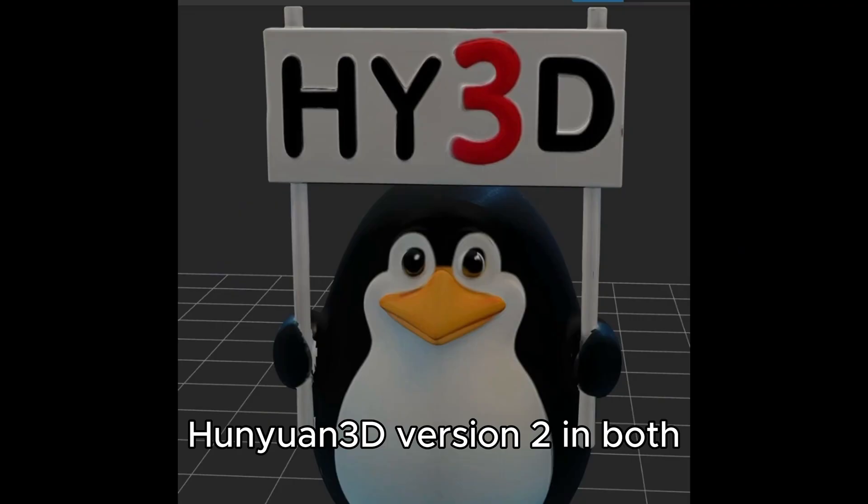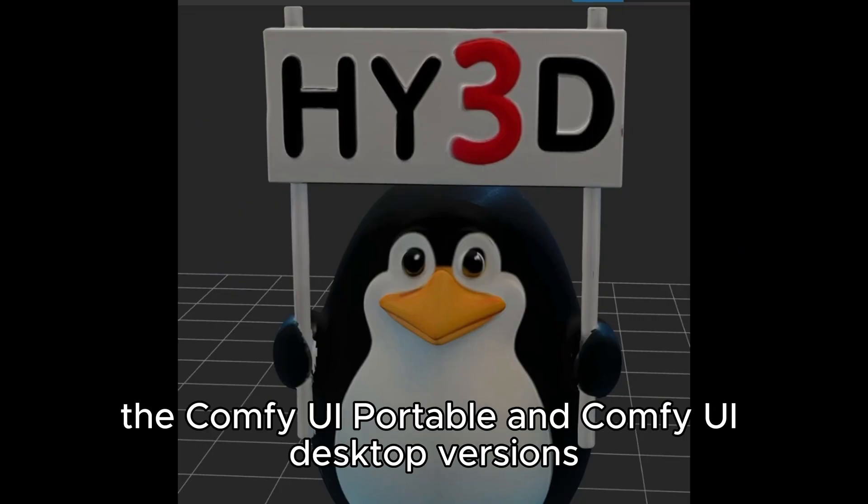Hello everyone, in this video I'm going to show you how to install Hunyuan 3D version 2 in both the ComfyUI Portable and ComfyUI Desktop versions. Before we dive into the installation, here's what I will cover.